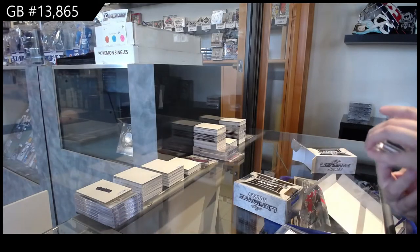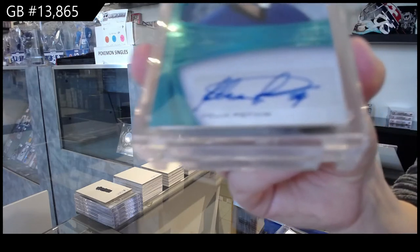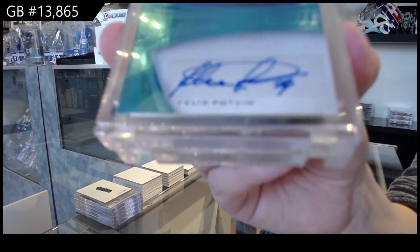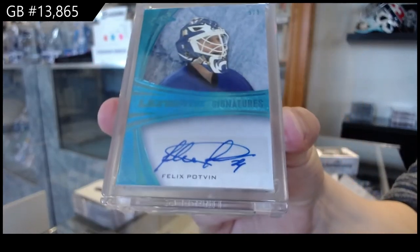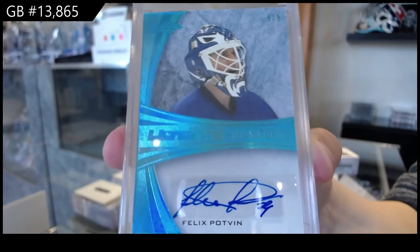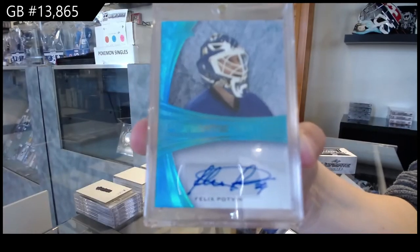Number nine of nine, Ultimate Signatures Blue for the number nine spot, Felix Potvin.